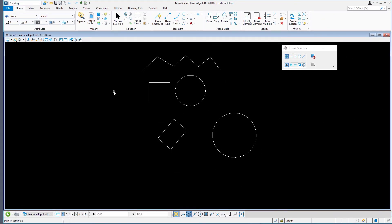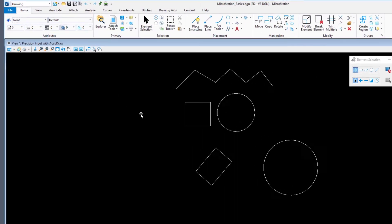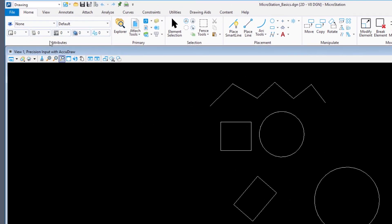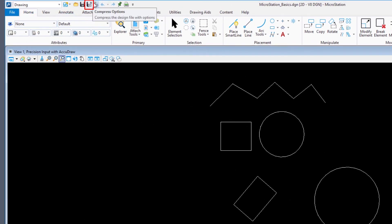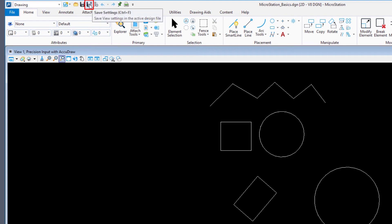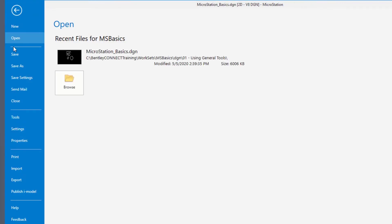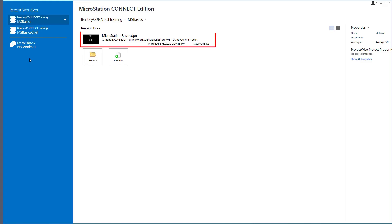Select Save Settings in the Quick Access Toolbar or press Ctrl-F to save the current design file settings of the design file. Close the design file and reopen it. This time, the Precision Input with AccuDraw model is immediately opened.